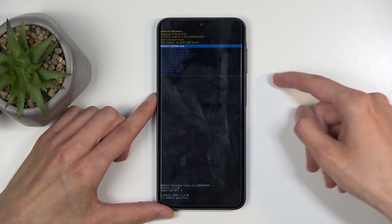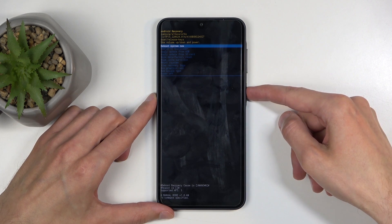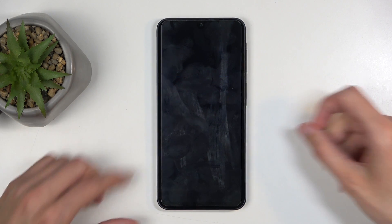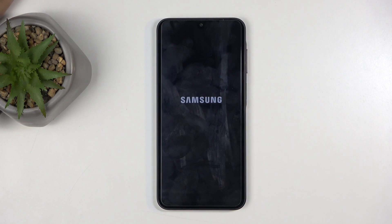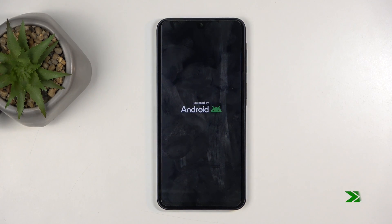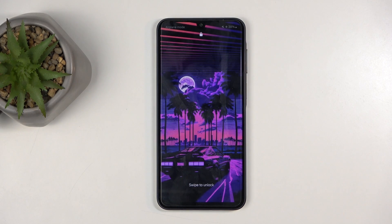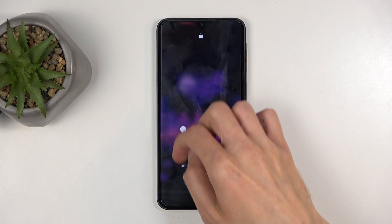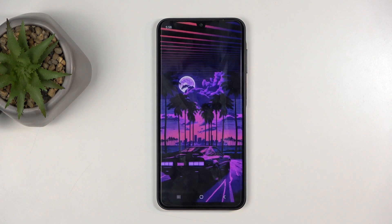I'm going to stick with the first option, Reboot System Now, and confirm it. As I mentioned, this will reboot the device and take me back to Android. And as you can see, we are now back in Android.